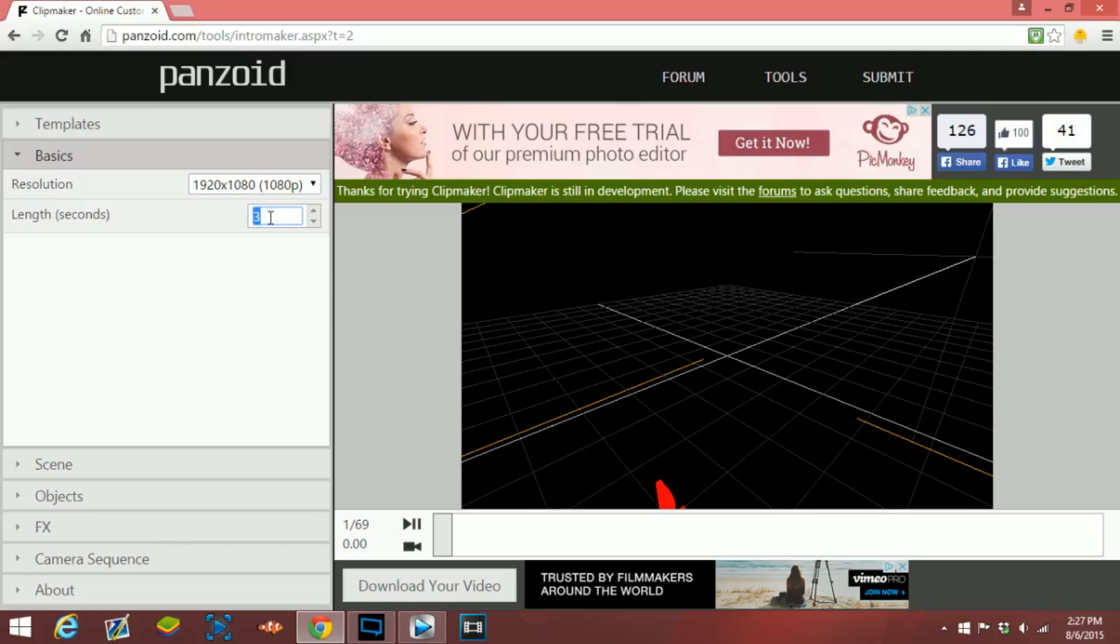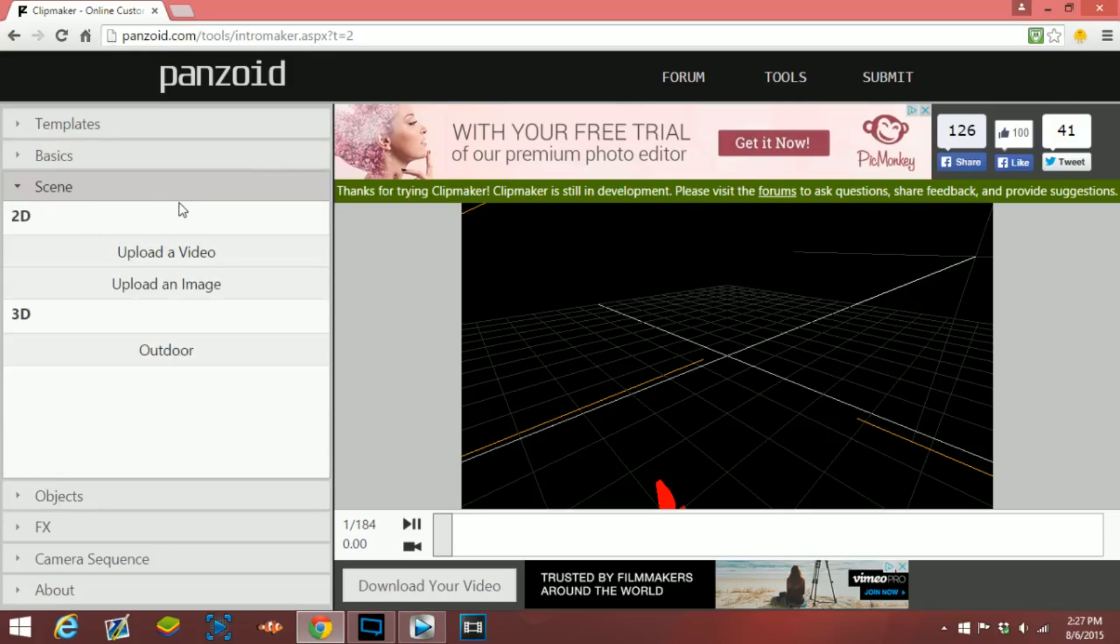Now with an intro you probably want it to be longer than three seconds, so I will put in eight seconds because I think that's a pretty good length for an intro. We're all good on basics. Now down to the scene, if you have an image that you want in the background and you want to upload that, feel free to.